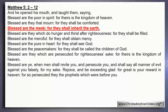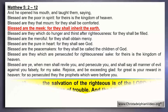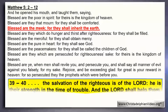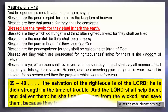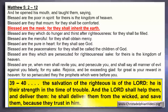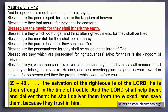I'll leave you with the last words of the psalm: 'The salvation of the righteous is of the Lord. He is their strength in time of trouble. And the Lord shall help them and deliver them. He shall deliver them from the wicked and save them because they trust in him.'